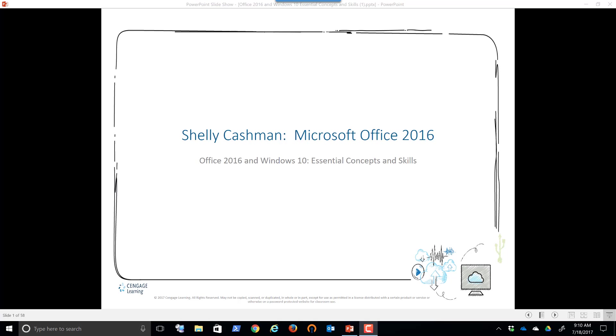Hello students. Eric Magidson here. This is part one of your lecture for Office 2016 and Windows 10. These are really basic, essential concepts. So right off the bat, if you watch this portion of the video, send me an email that says Shelly Cashman, CIS 120, Shelly Cashman, Microsoft Office 2016. I understand the material. And I'm going to award you 10 performance points.